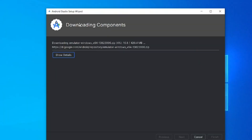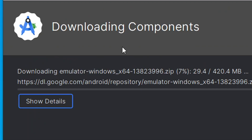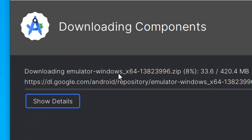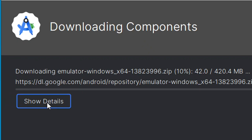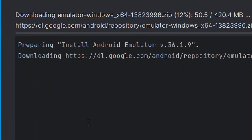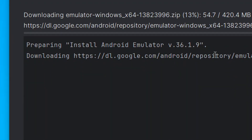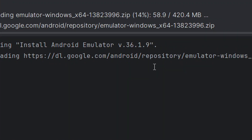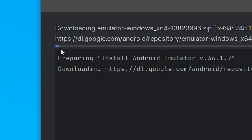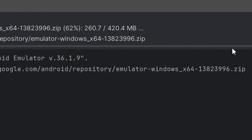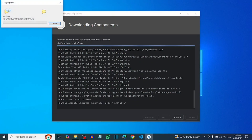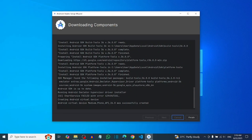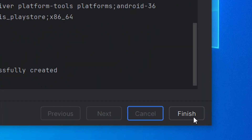Android Studio will now download and install all the required components one after the other, so this will take some time. You can watch the progress bar as it works through each component. Once everything is done, click Finish.